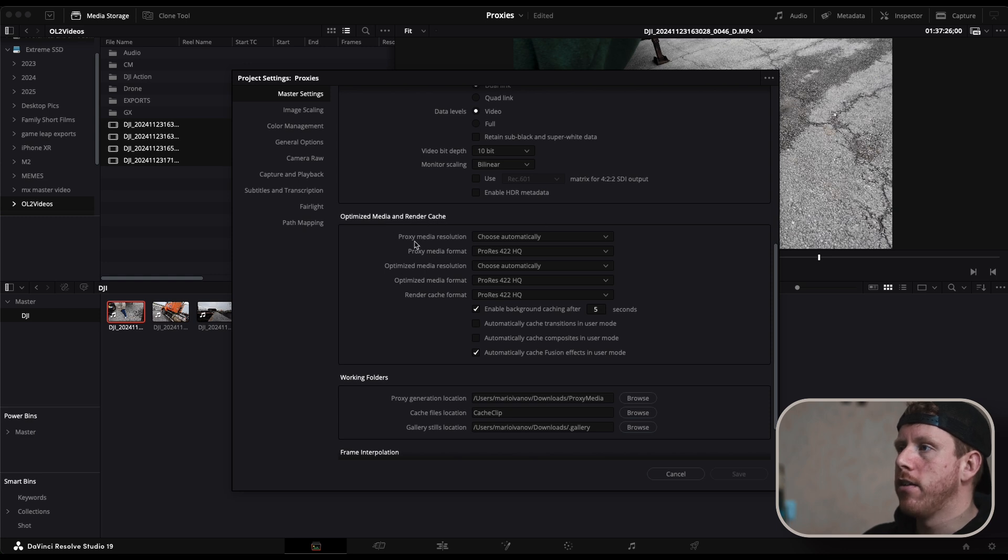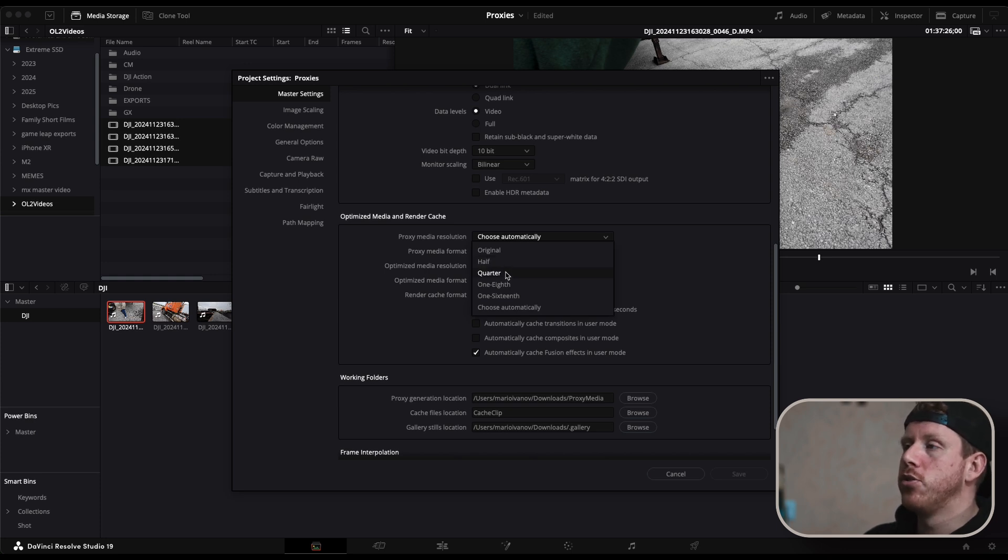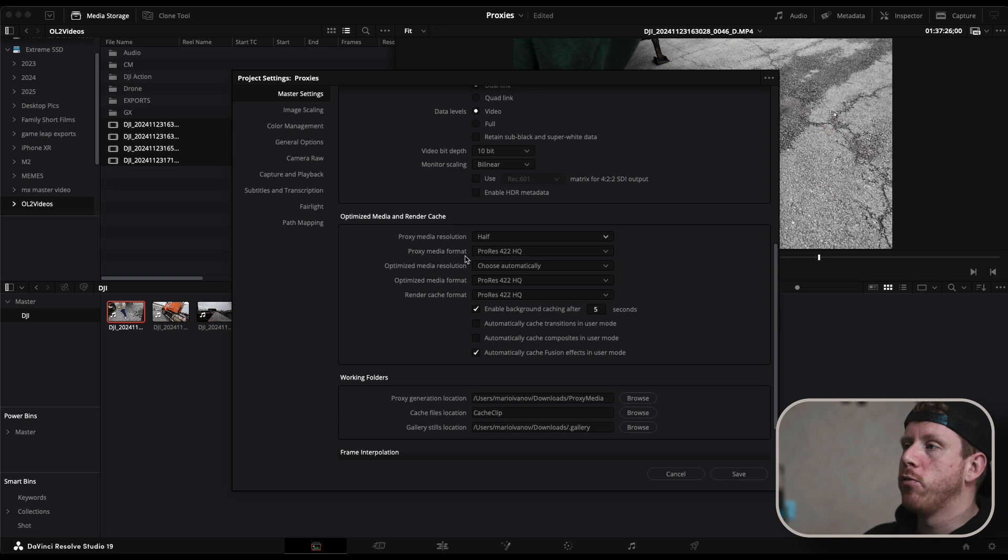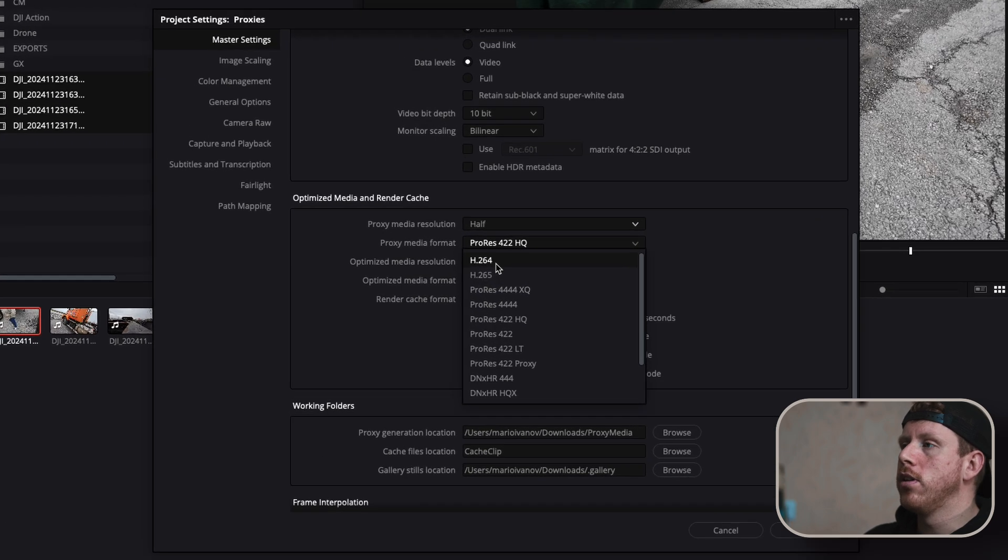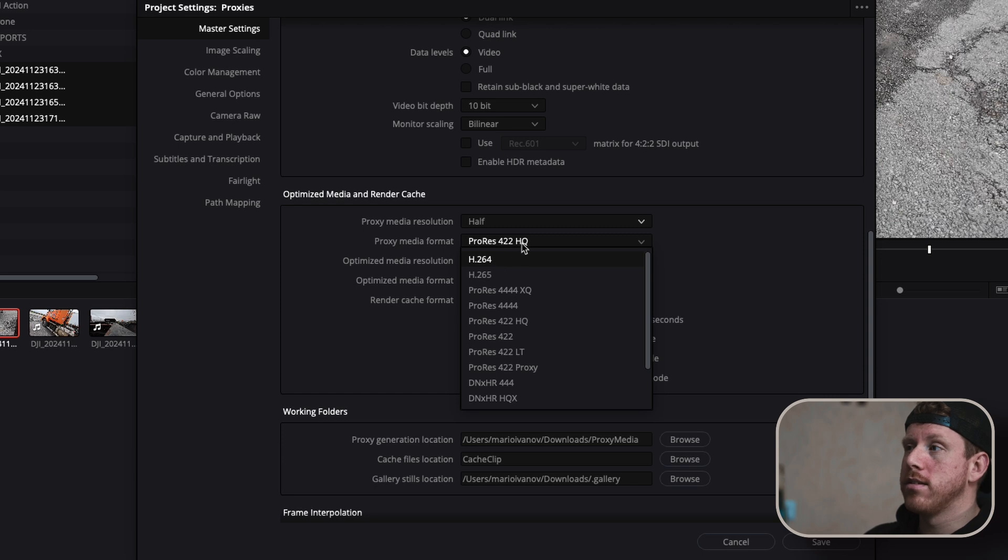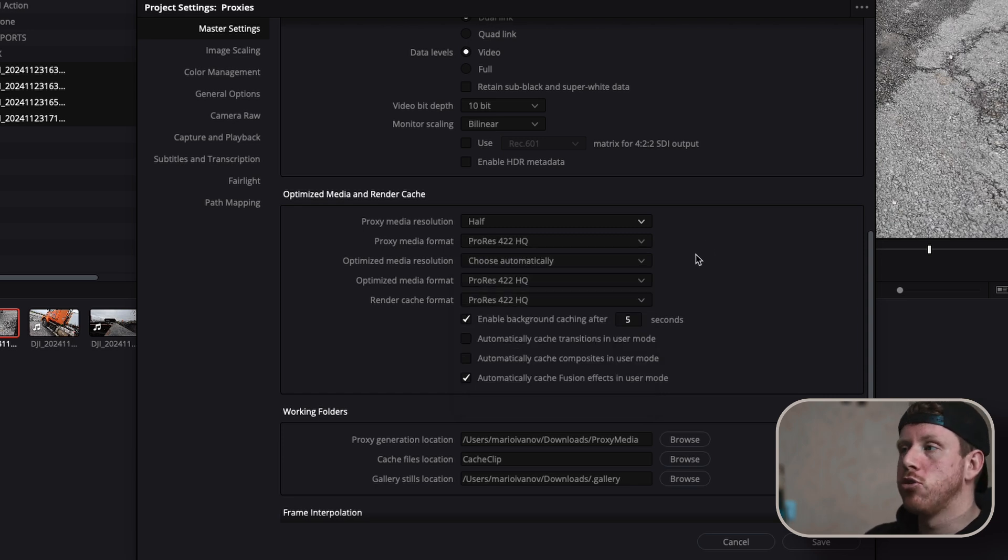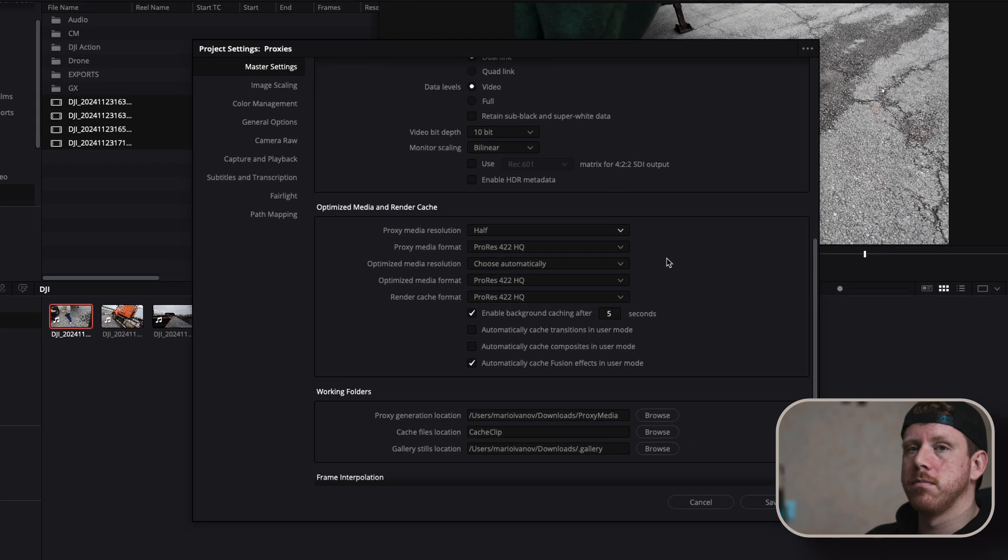And here you have your proxy media resolution. I guess this depends on your system. I will just choose half. Then proxy media format. Usually H.264 works but ProRes HQ is even less compressed so it should be even easier for your system.